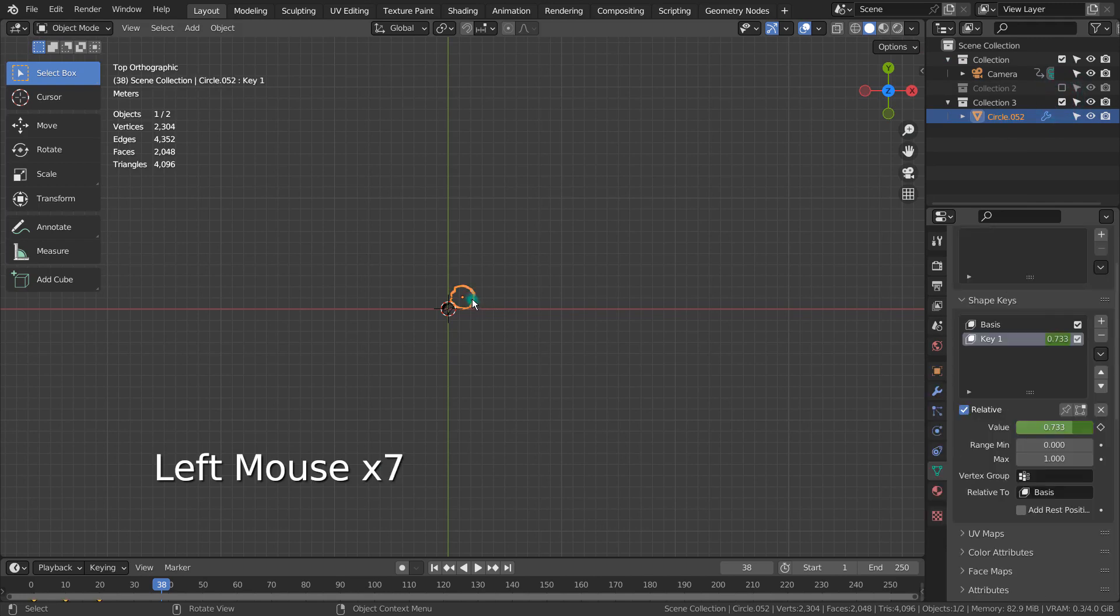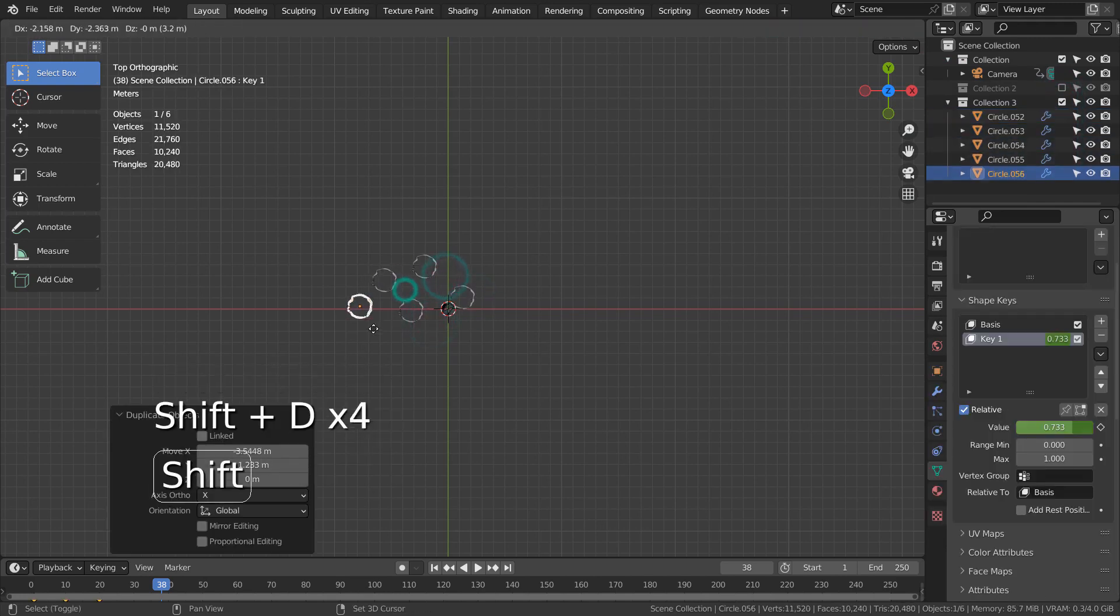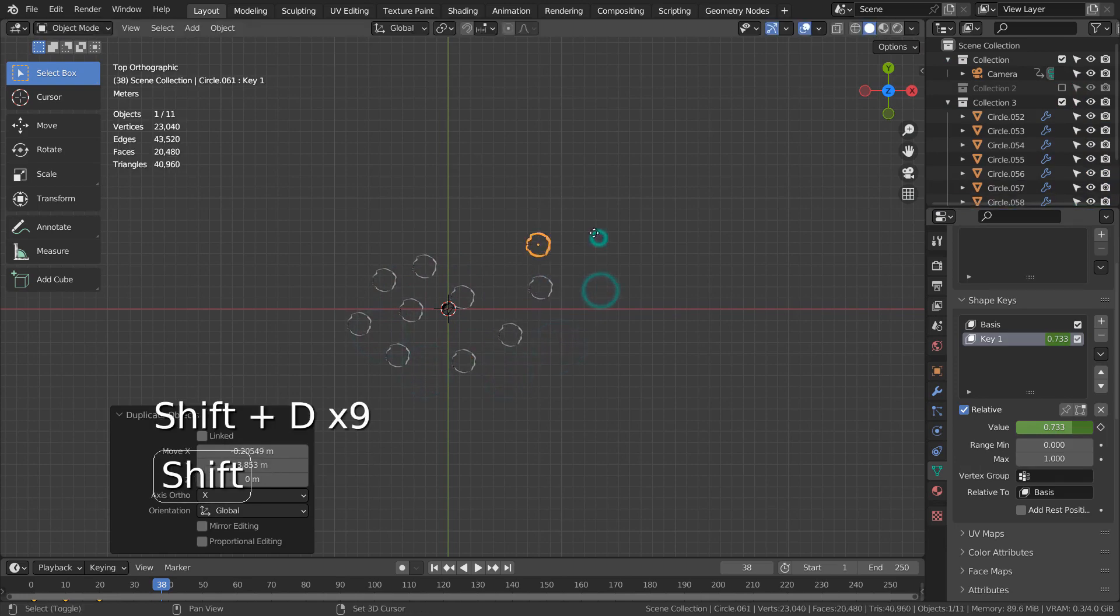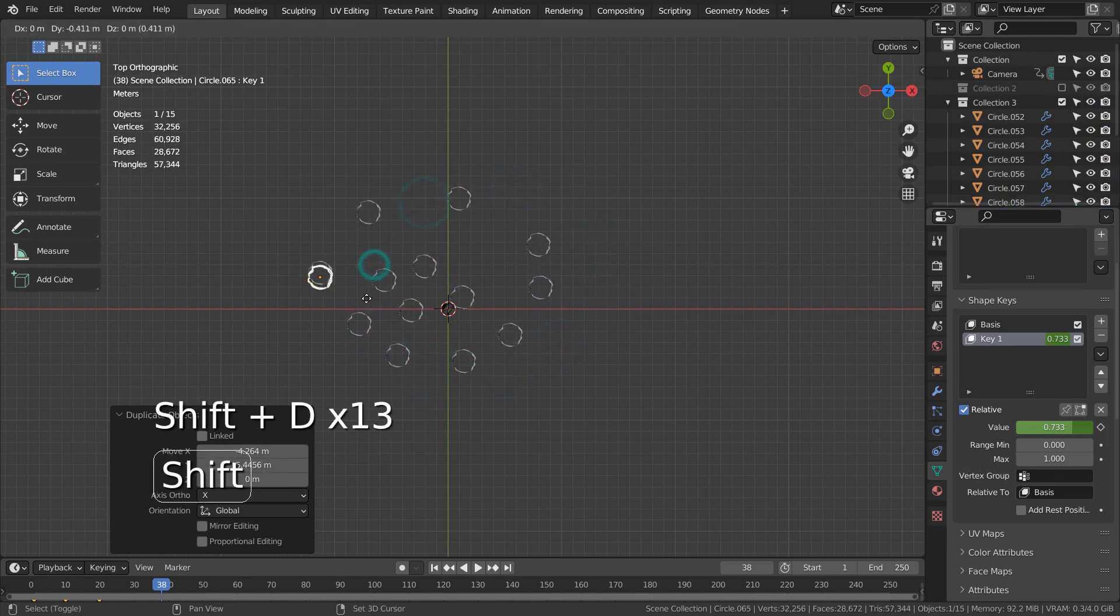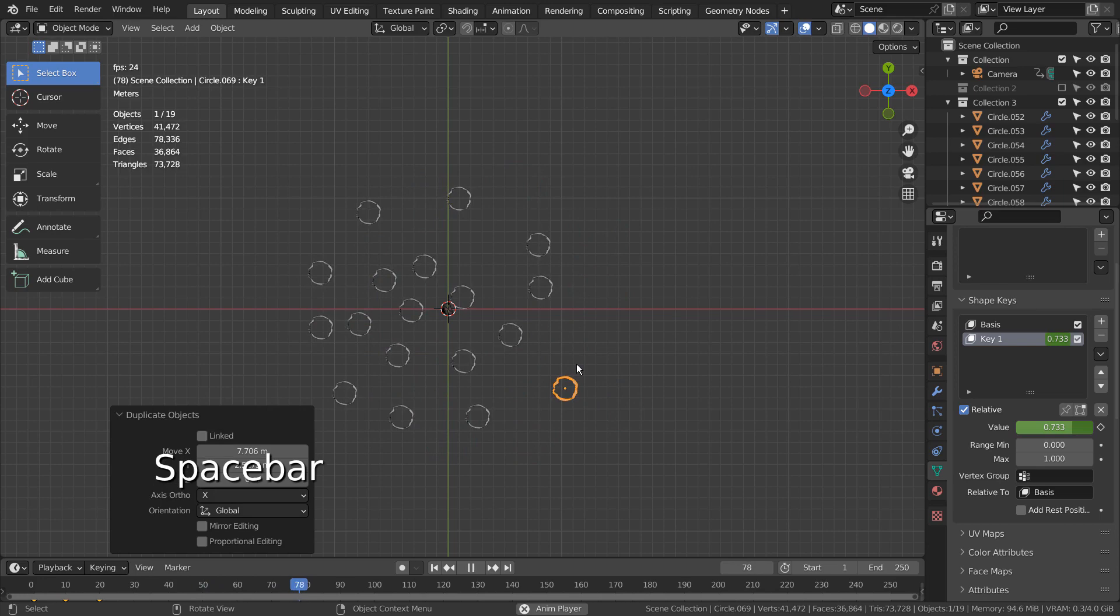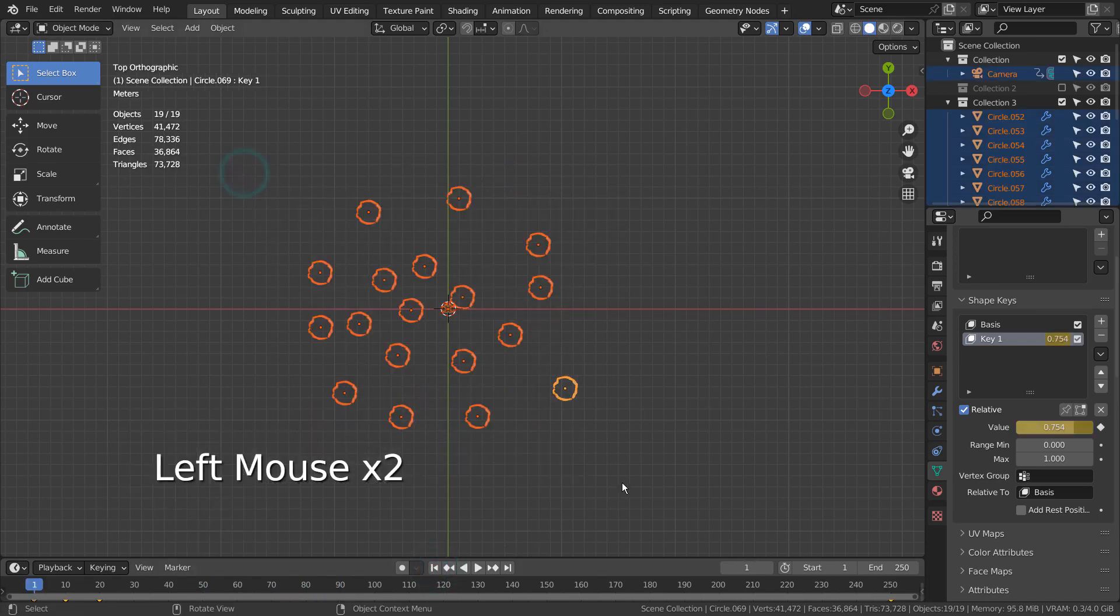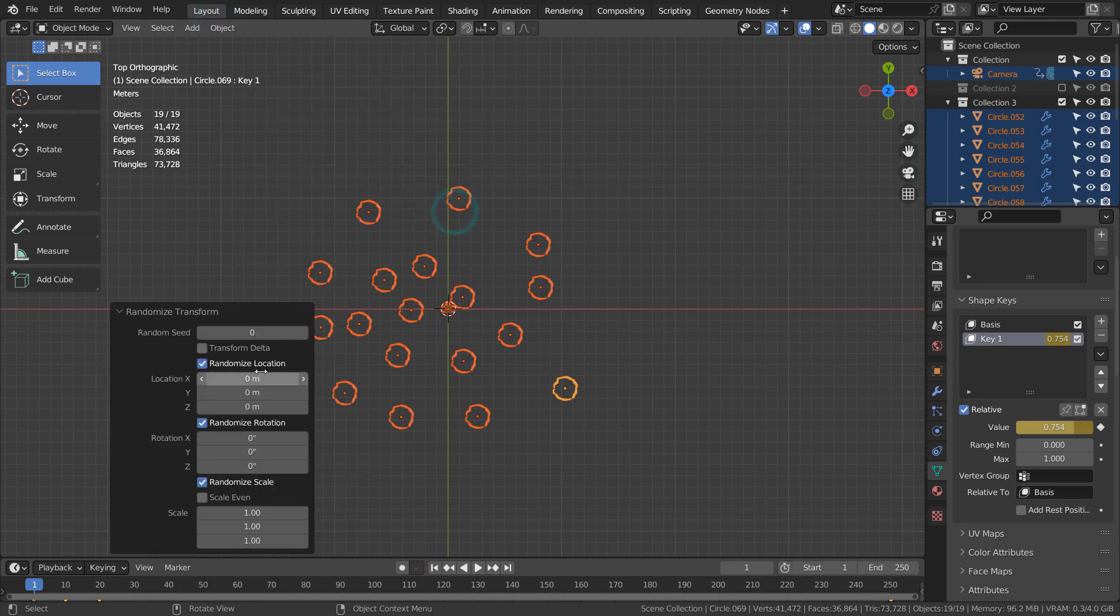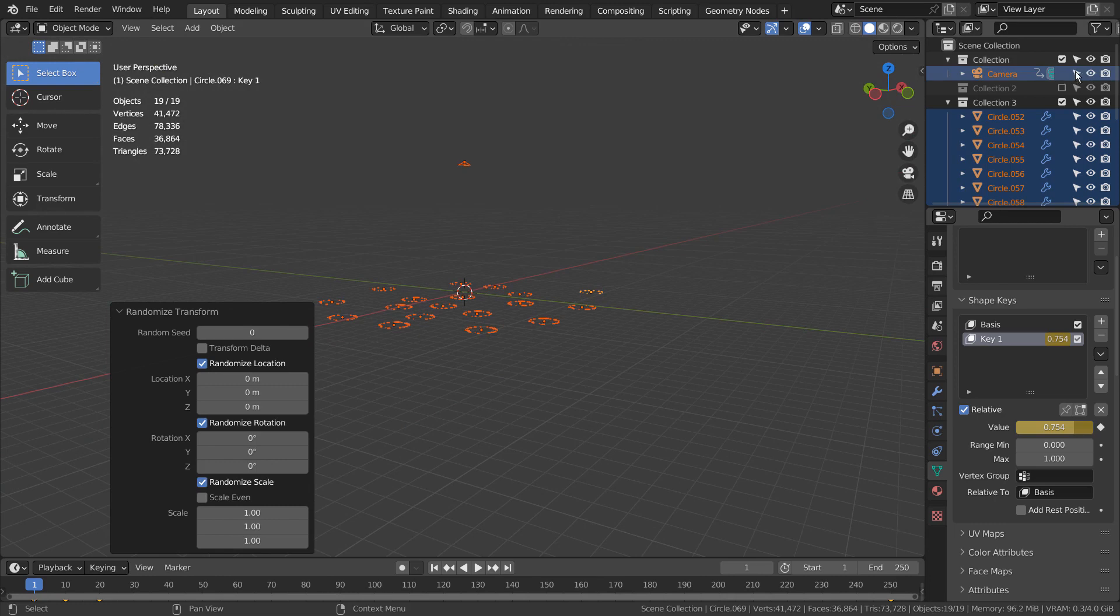Shift+D to duplicate. By the way, before duplicating the circles, please add the material first. That way, we don't have to copy the materials manually.